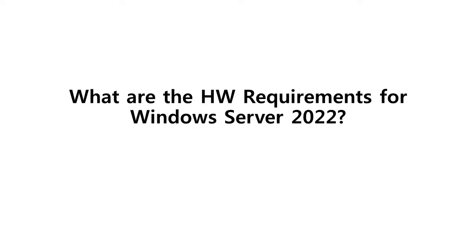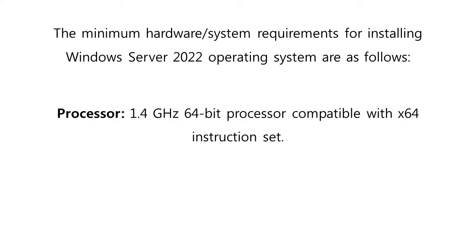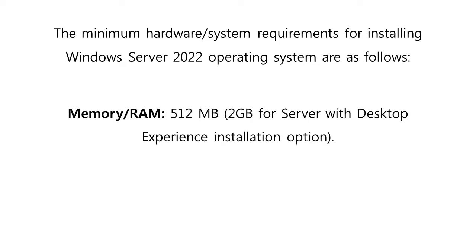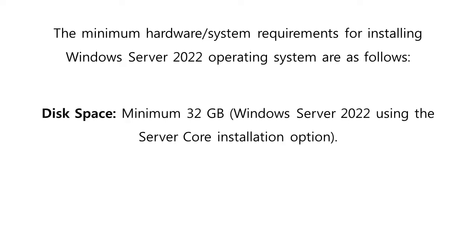Before we proceed with how to install Windows Server 2022, let us first know what are its hardware requirements. The server hardware must have at least 1.4 GHz 64-bit processor compatible with X64 instruction set. The memory must be at least 512 MB for server core, and 2 GB for server with desktop experience installation option. There should also be at least 32 GB of disk space.